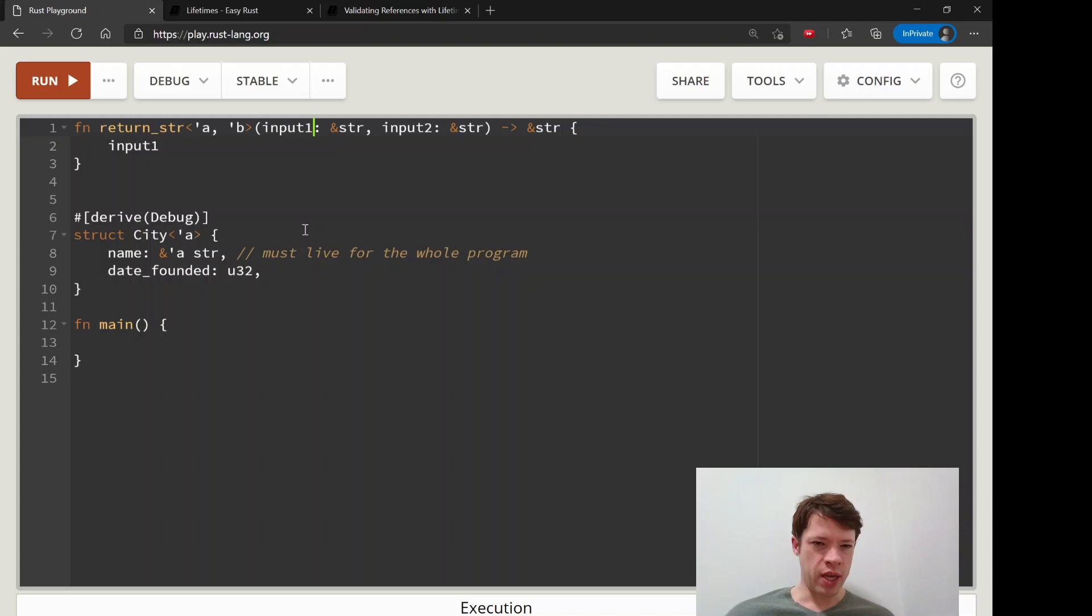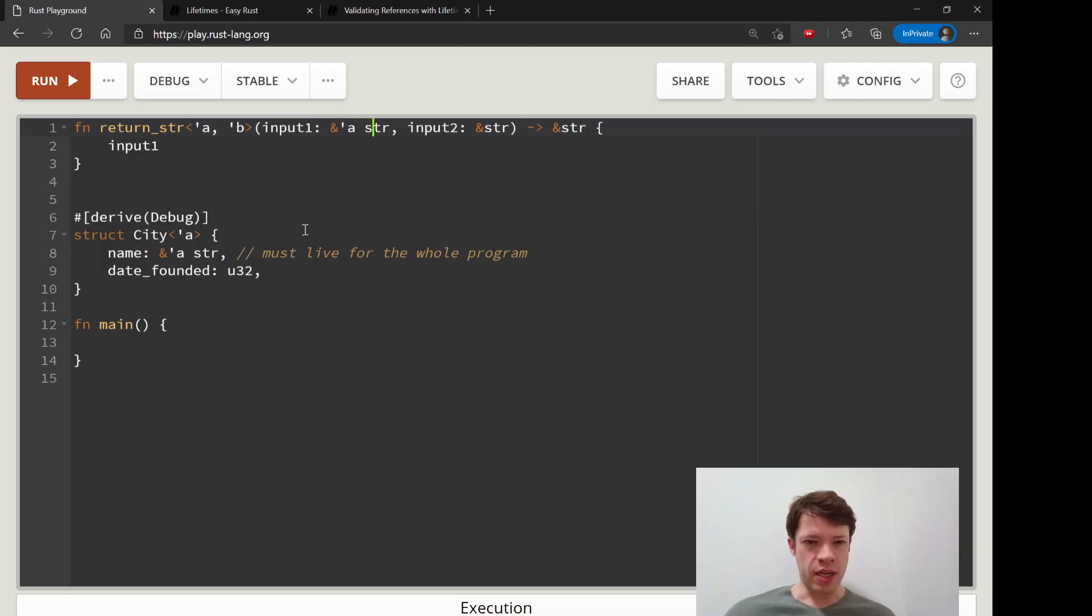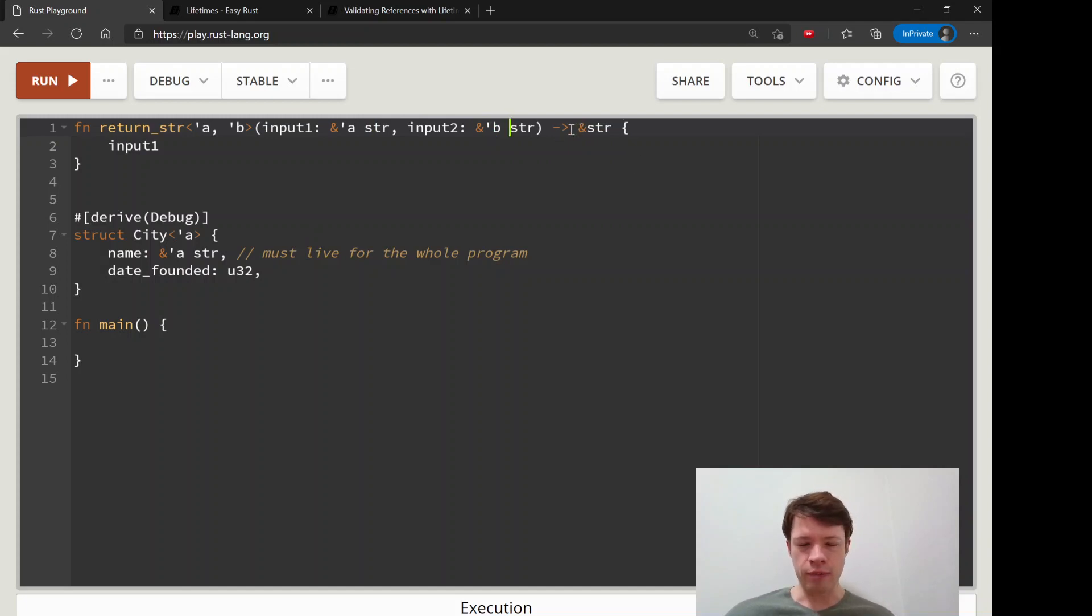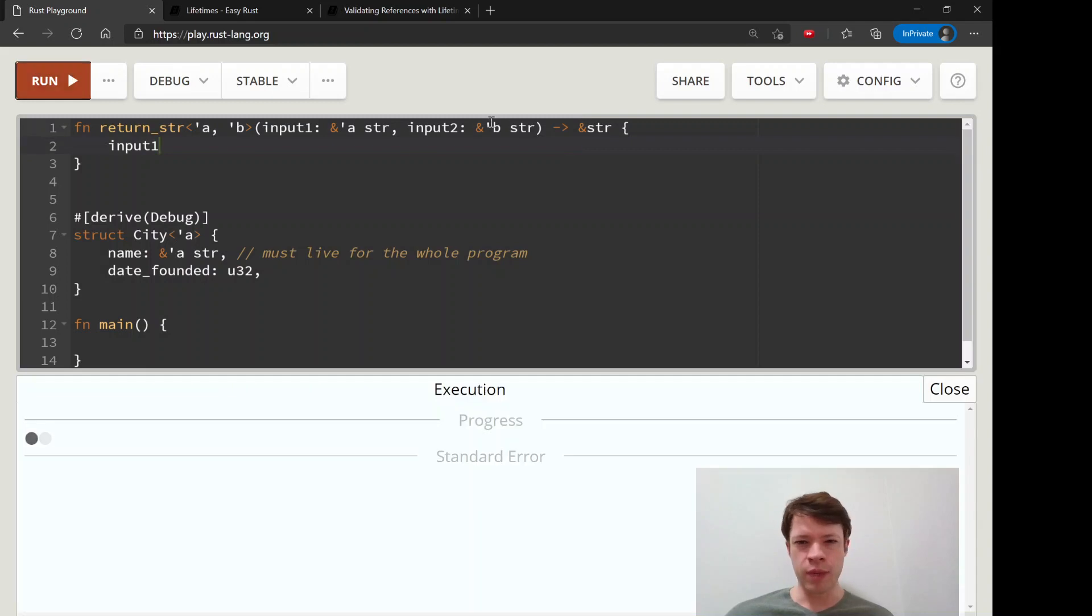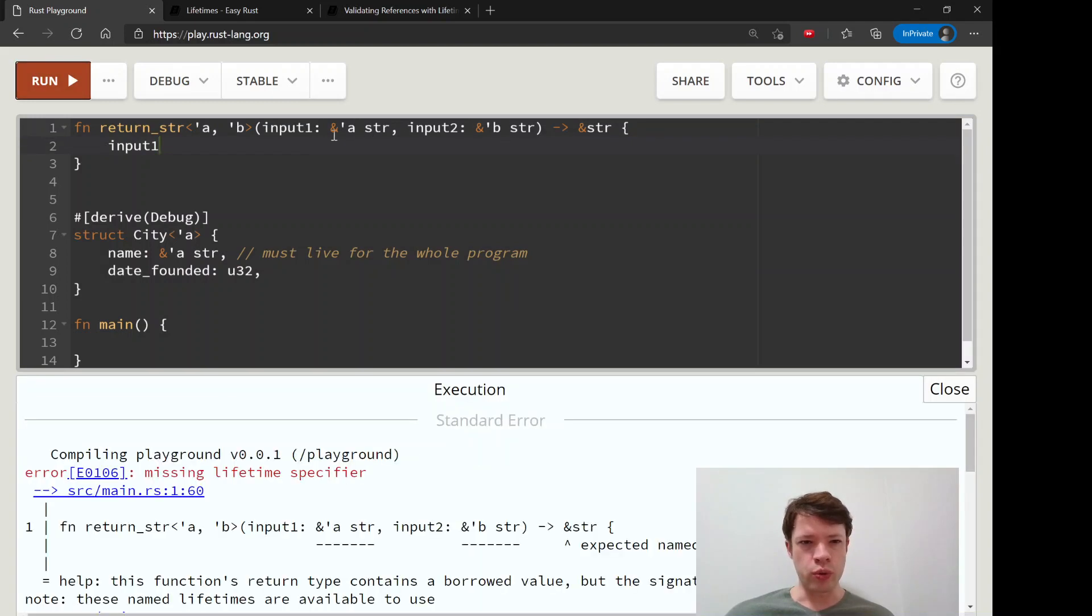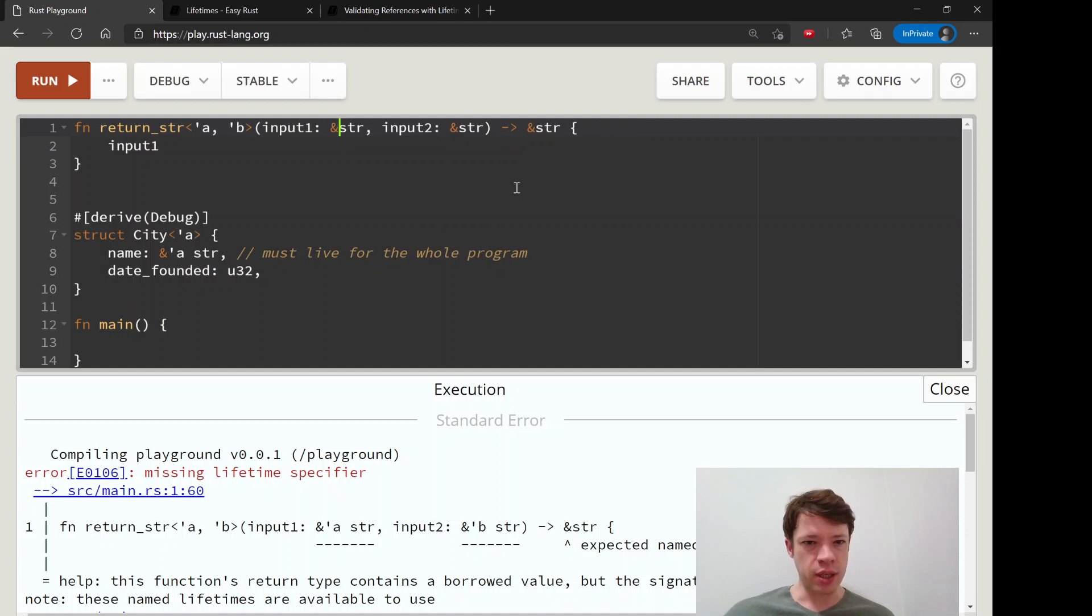And one of them is going to have one and one is going to have another. And then you can see now it's got these two lifetimes. Actually I'm going to delete them because we're not going to do the compiler's work for it.